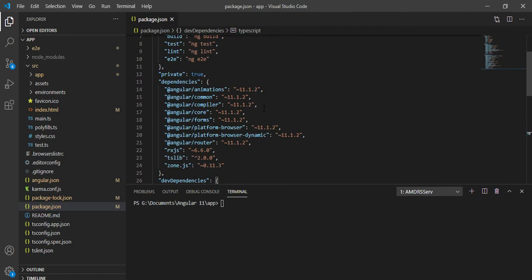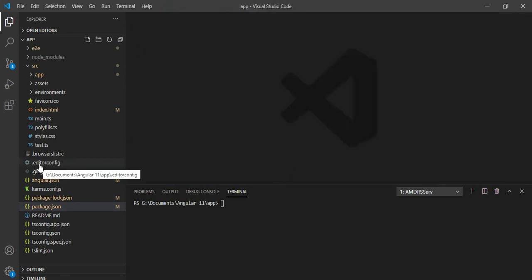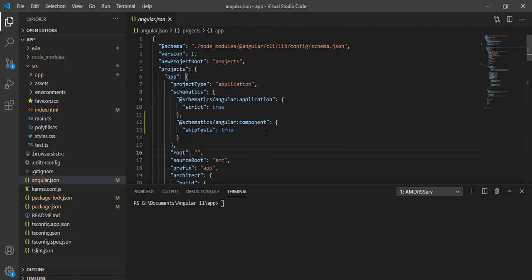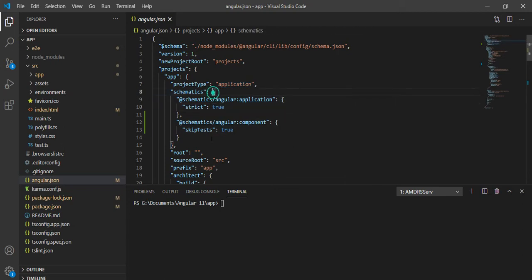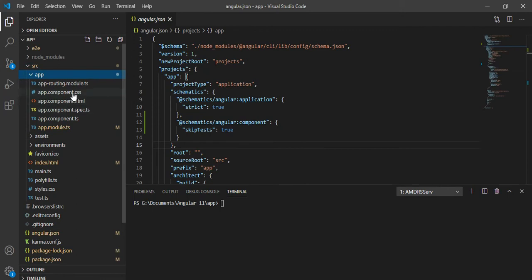Now let me close this file and open the angular.json file. This is a very important file because all the configurations used in your project are defined here. You can see: version, new projects, version 1. The project type is `application` — not a library, which is another type. Under schematics, there are configuration options like the command to generate a component, and when you generate a component, four files are created: CSS, HTML, spec, and TS files.